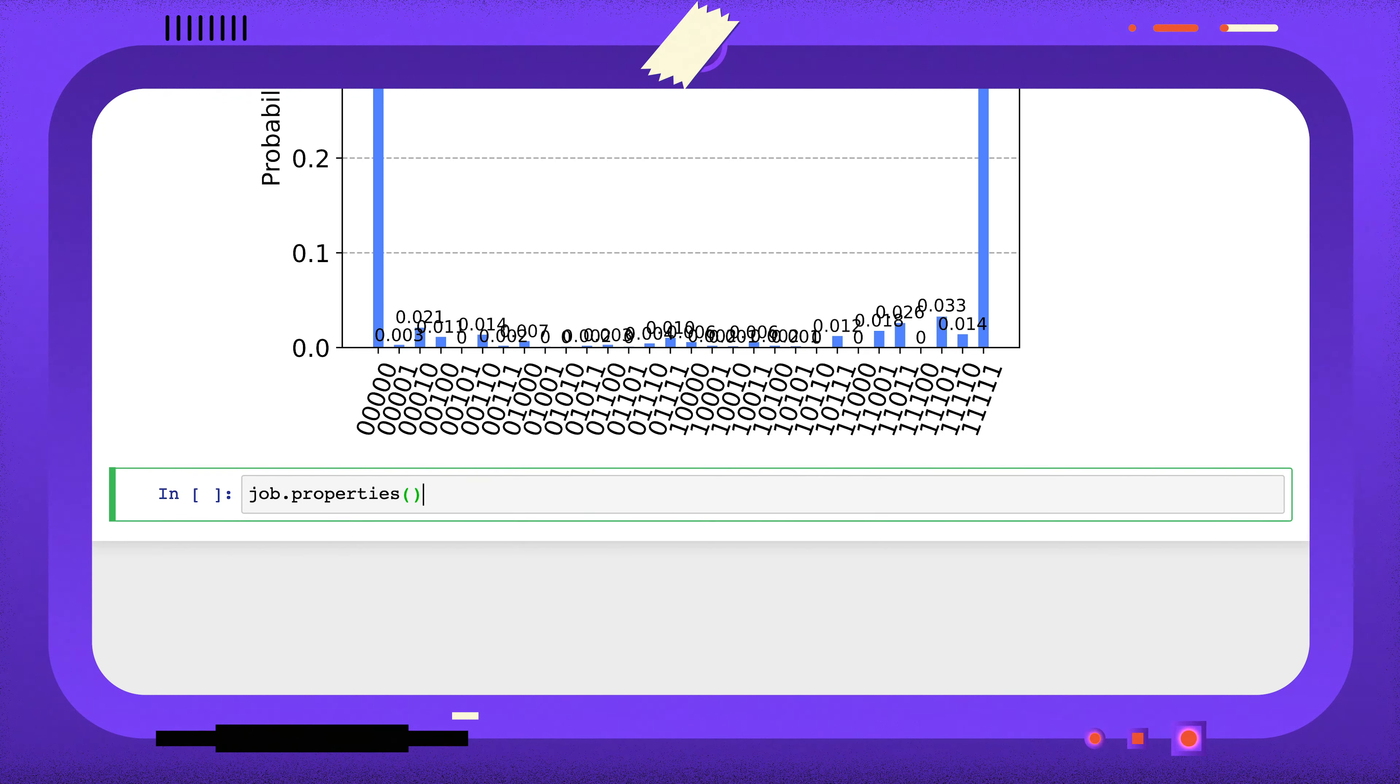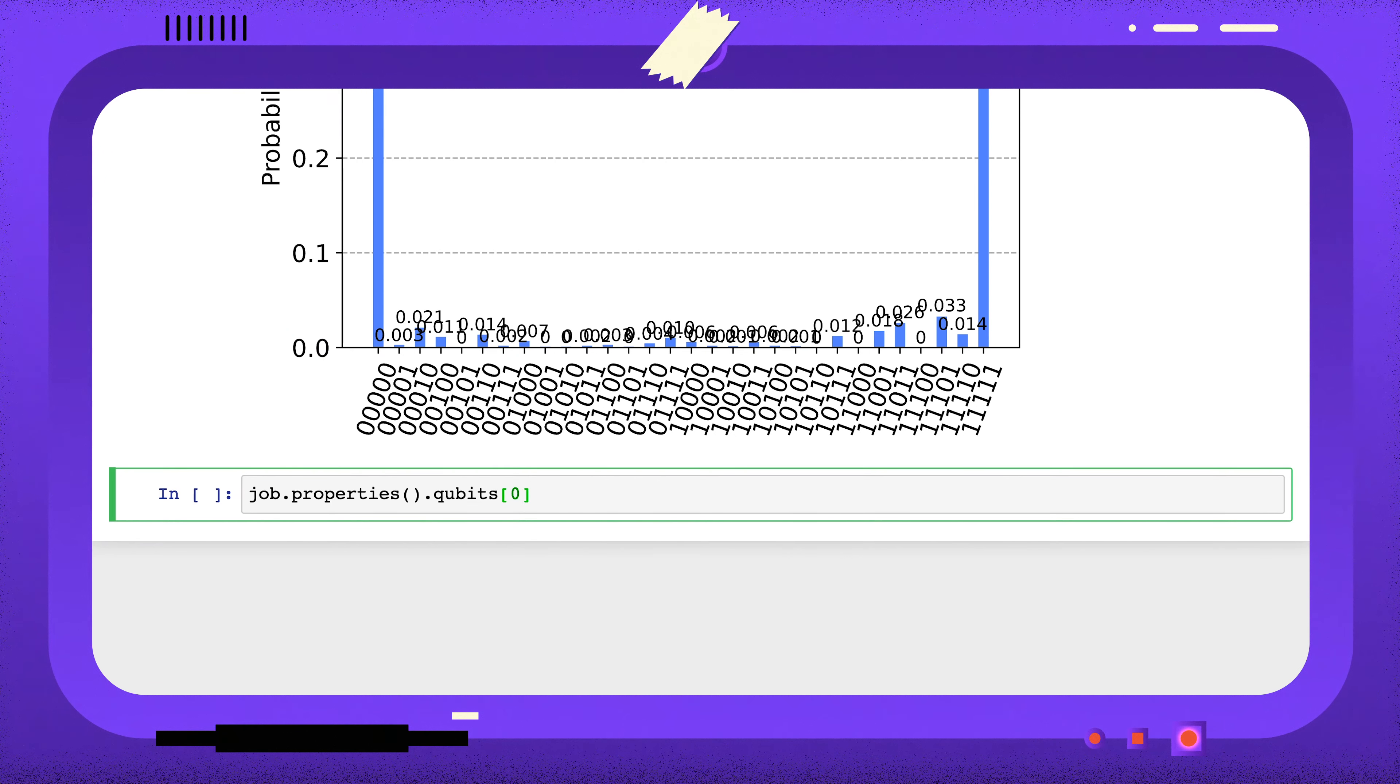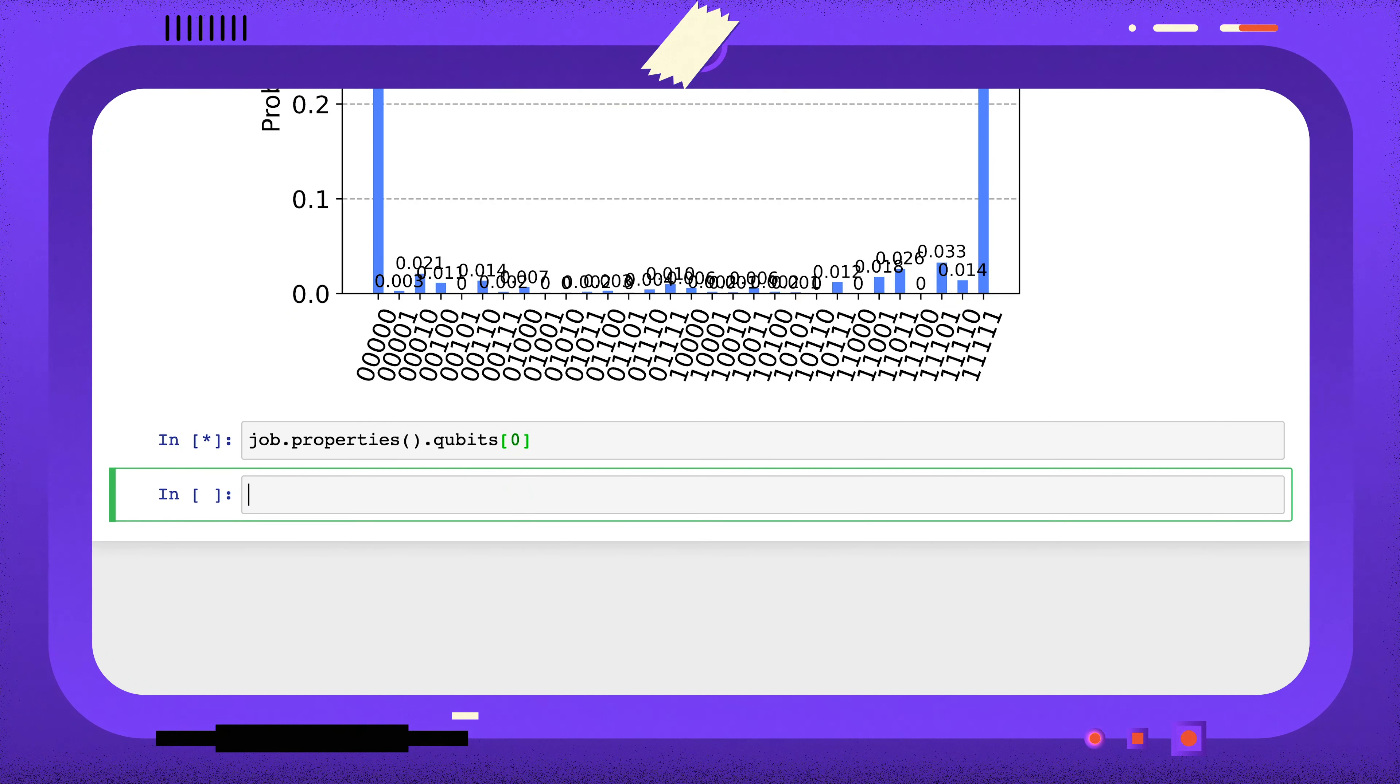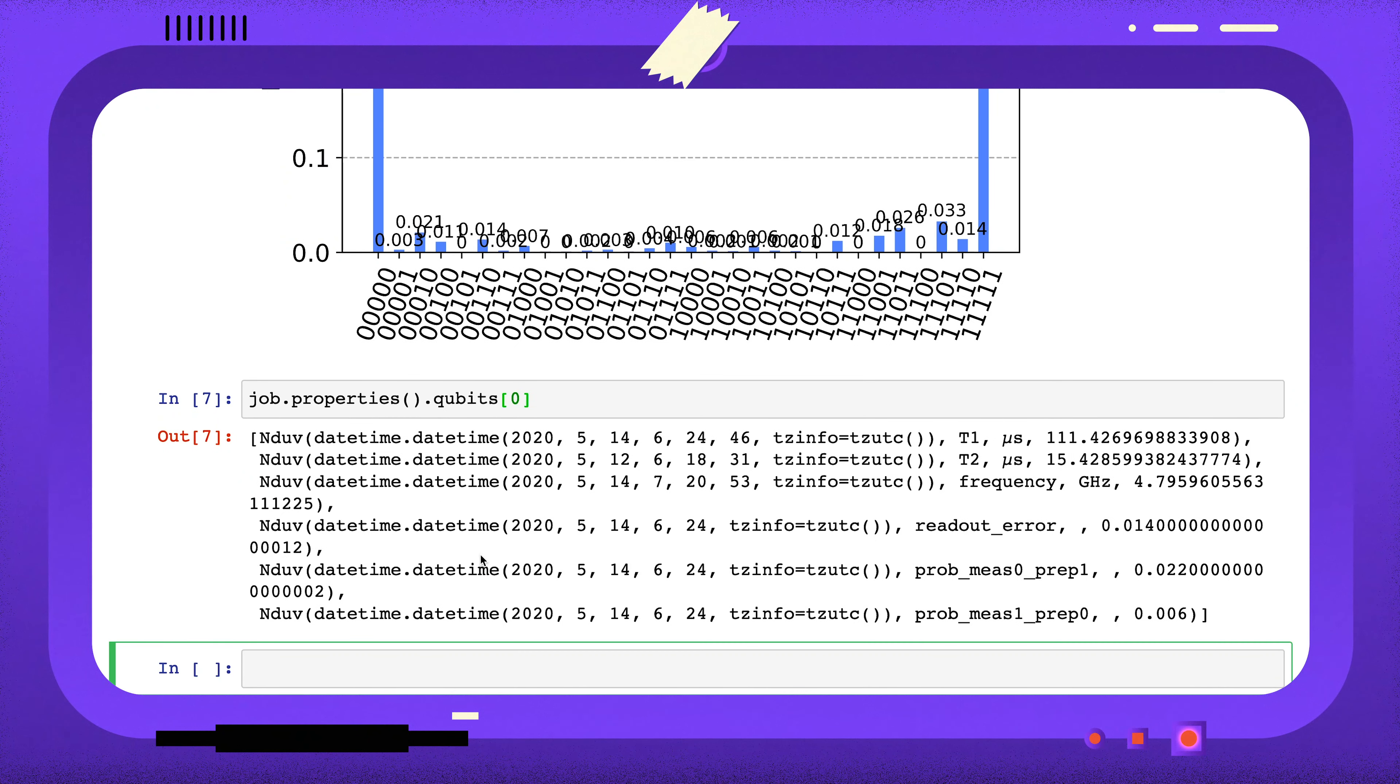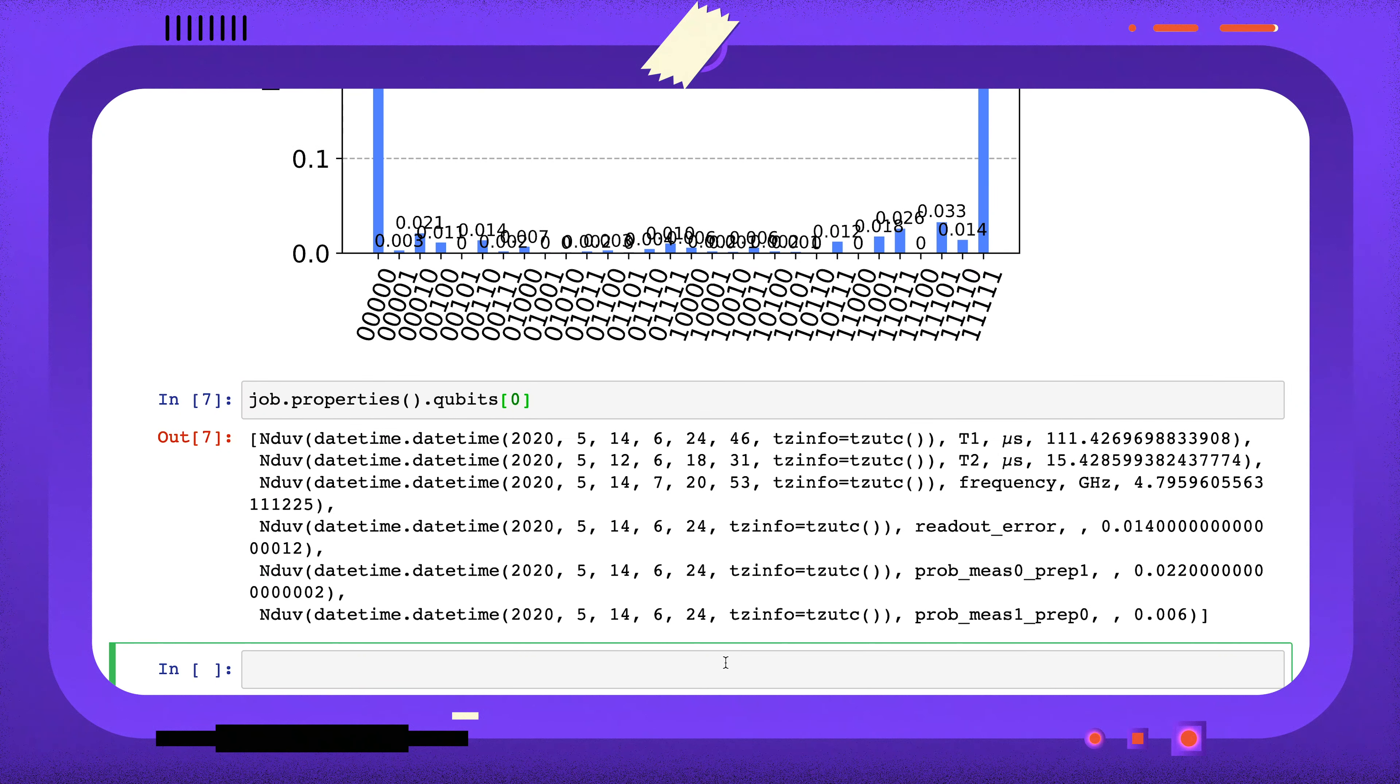Once I have the job I want, I can get the properties of the backend using job.properties. Here I'm going to look at the properties of qubit 0 at the time of running the experiment.